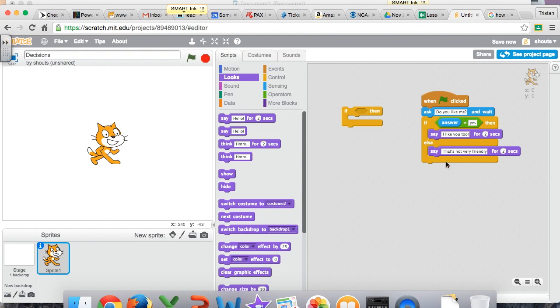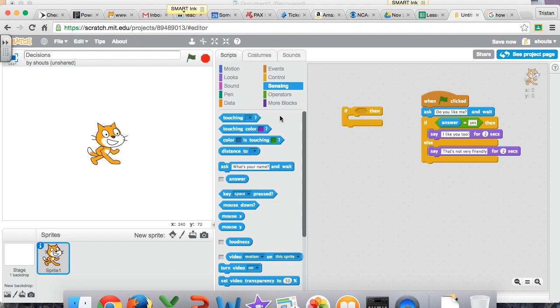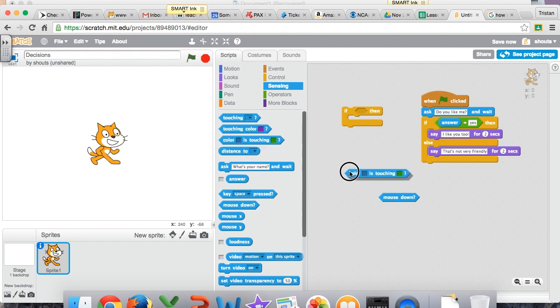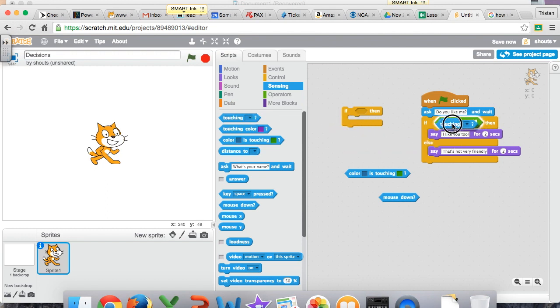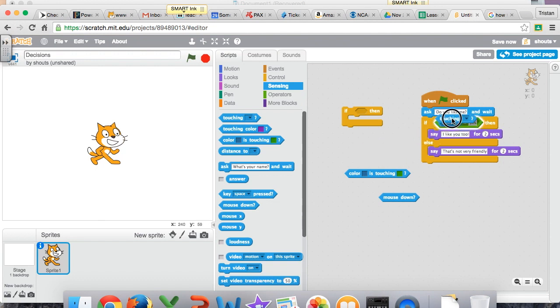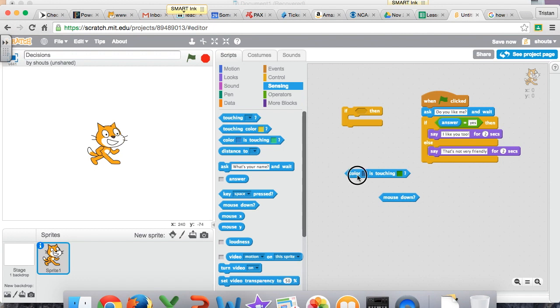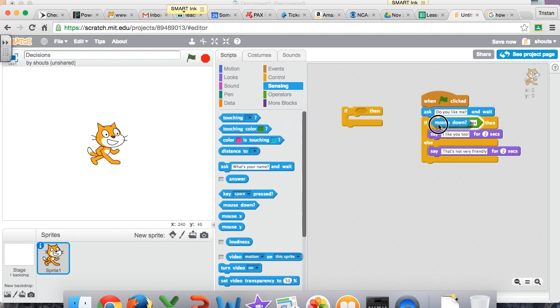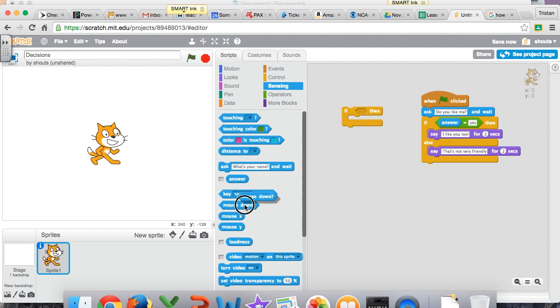So these are Boolean shapes, these blue shapes. You can, is the mouse down? Is the color touching something? These are all decision shapes. Is it touching something? These are all kinds of things. It's going to make a true or false decision. If it's touching this color, or touching this object, if the color is this, if the mouse is being pressed down, then do this. So anything that's this hexagon shape is a Boolean that you could put in here.